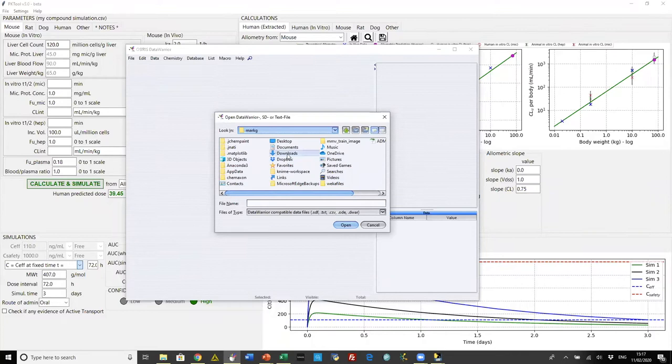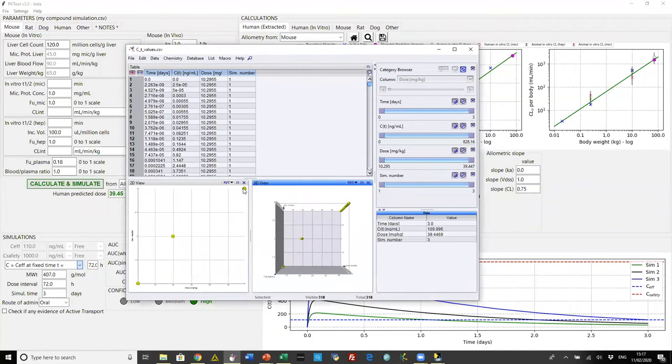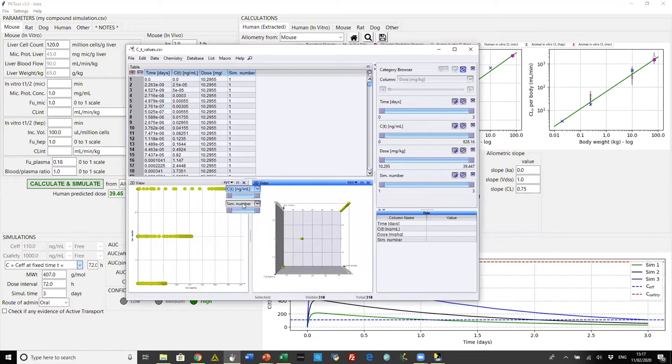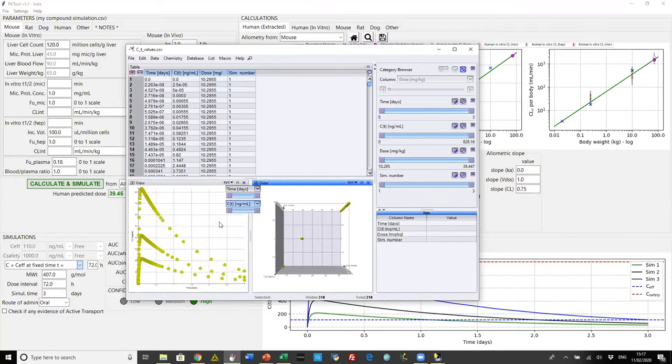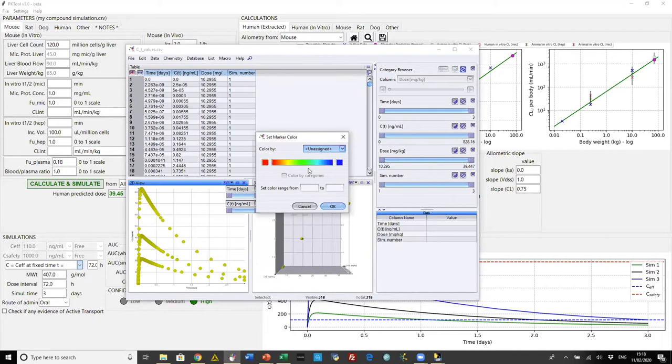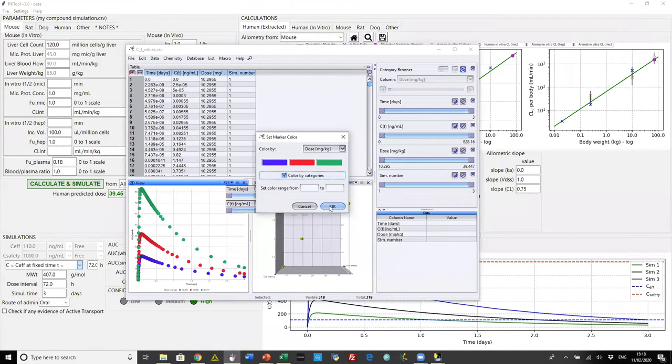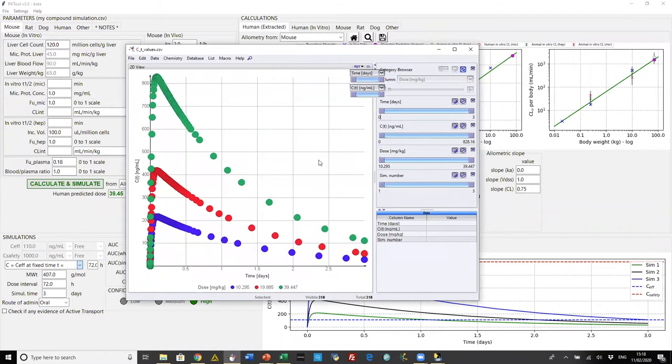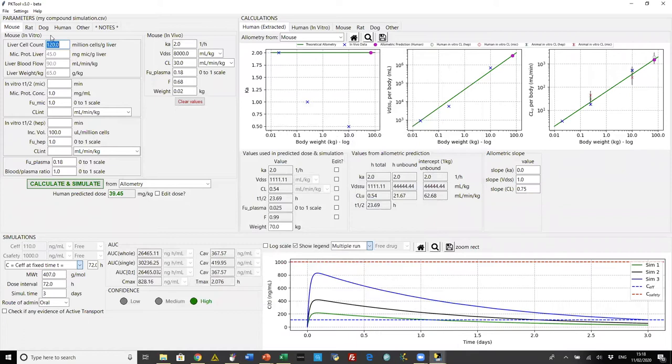Let's export that and open the concentration-time file. We can plot it in different software if we want to — for example, coloring by the predicted dose.